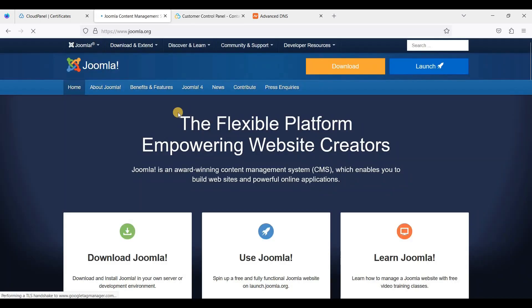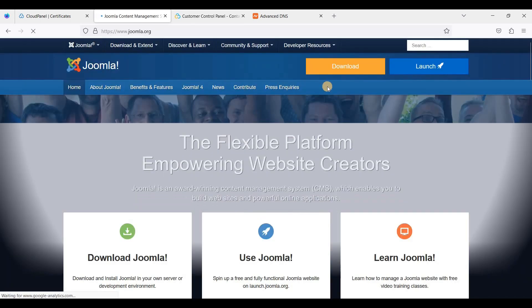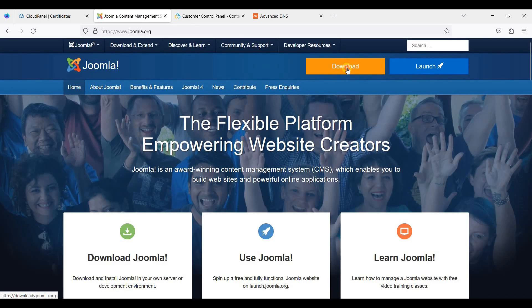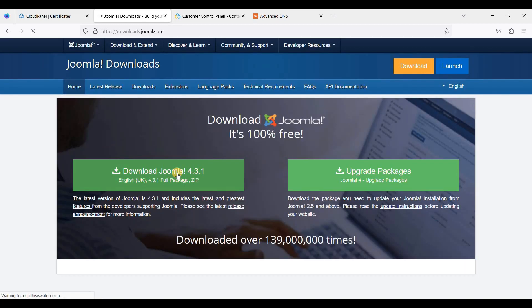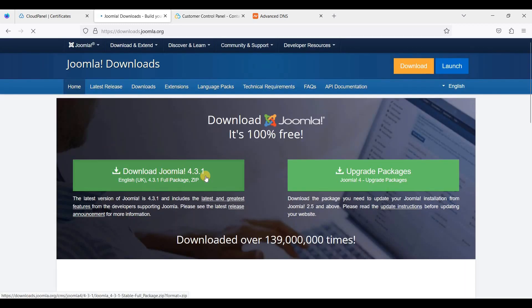Just click this link. Now we have installed an SSL for our domain, and next we will download Joomla. Let's go to their official website. Just go to Download, download Joomla.